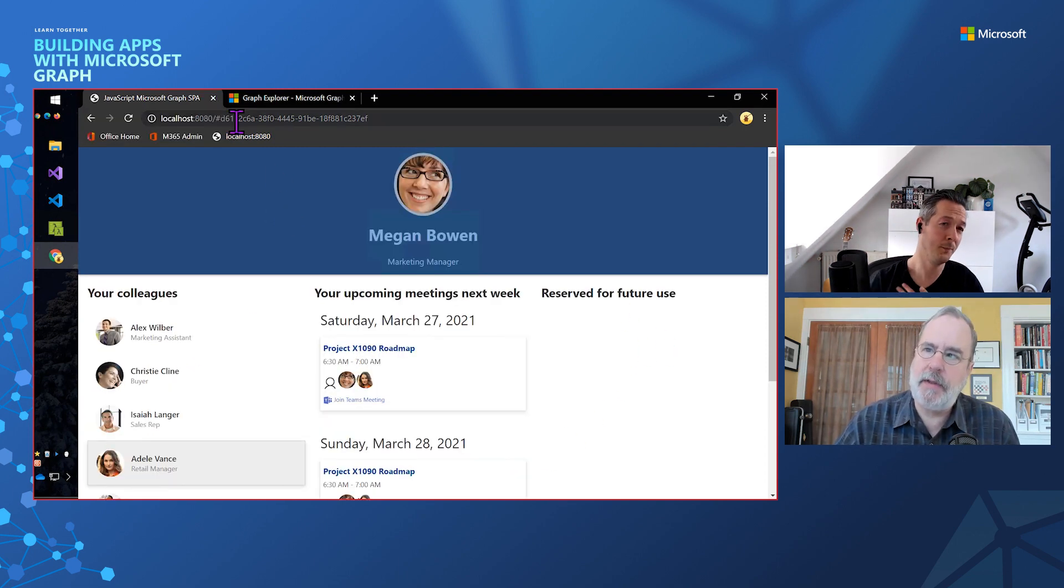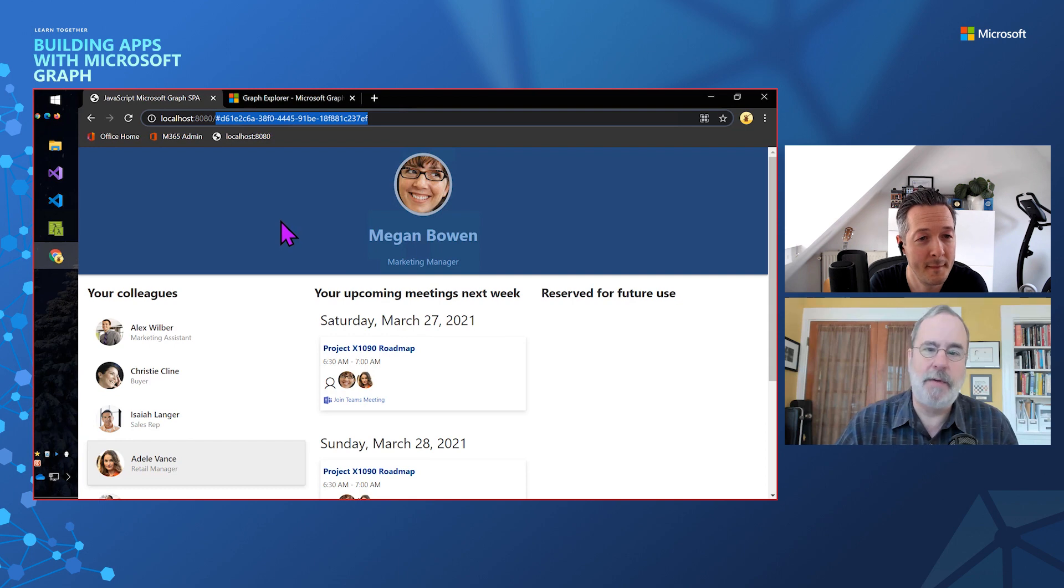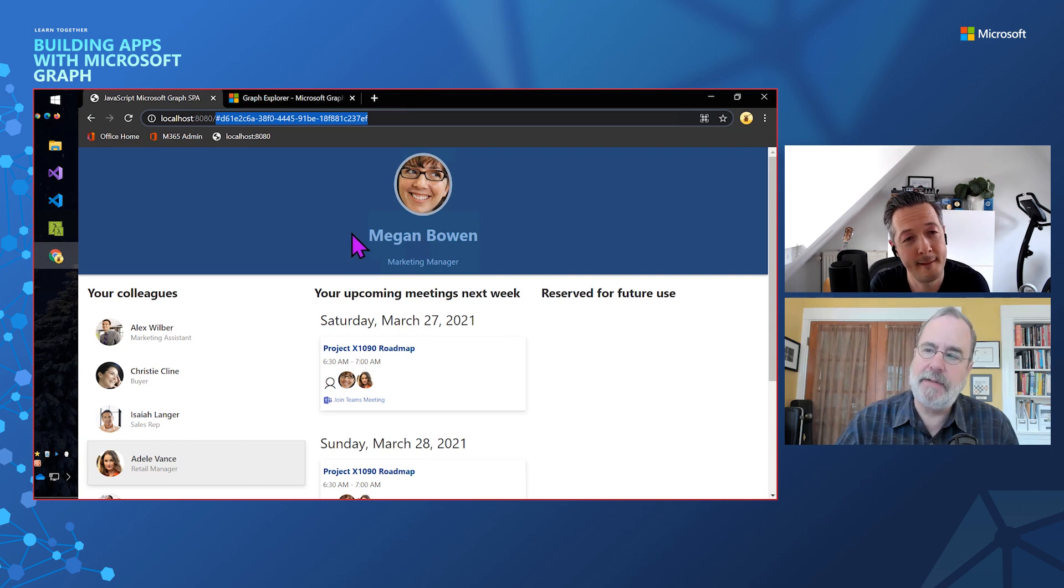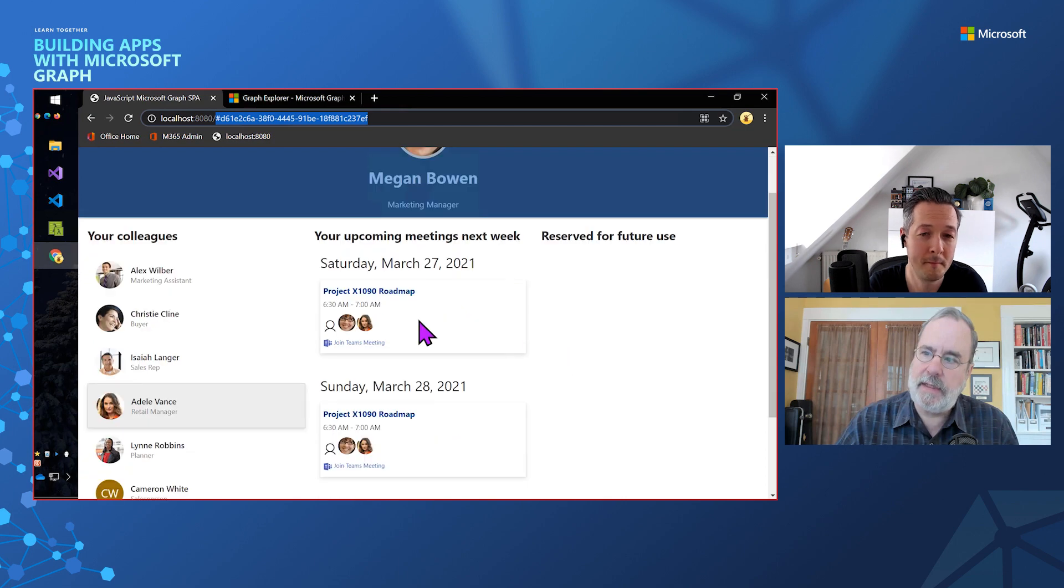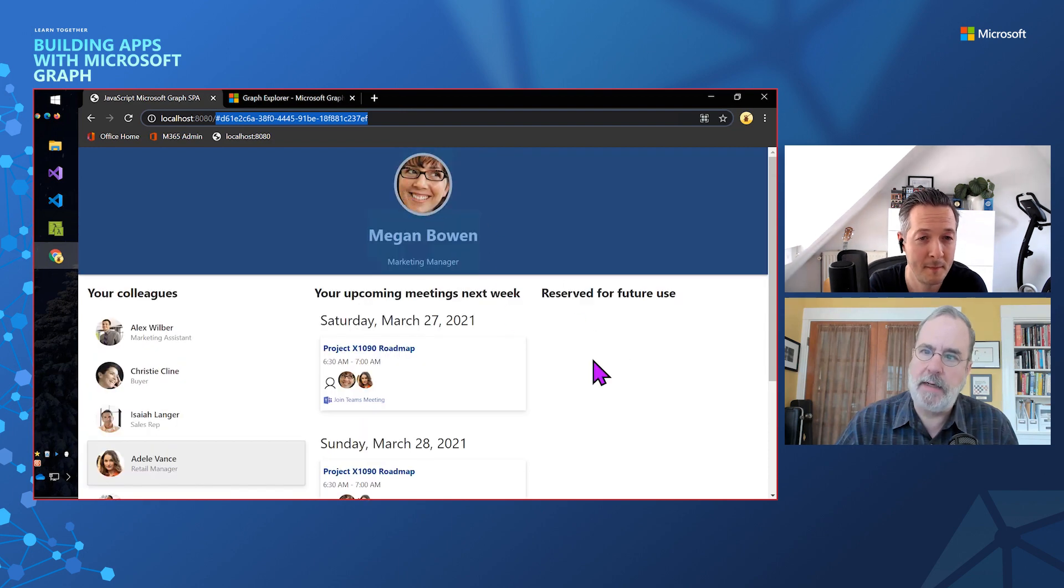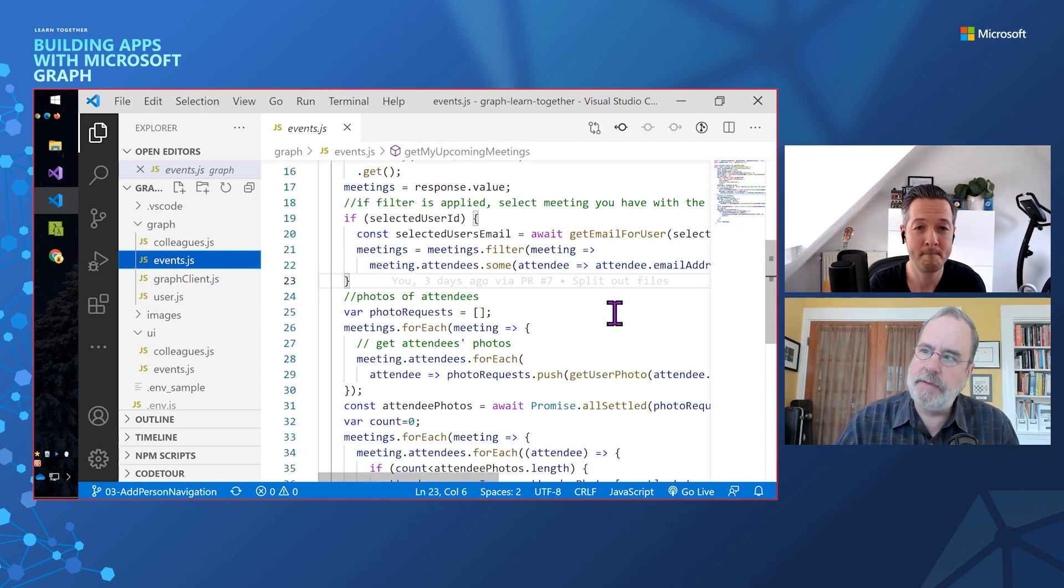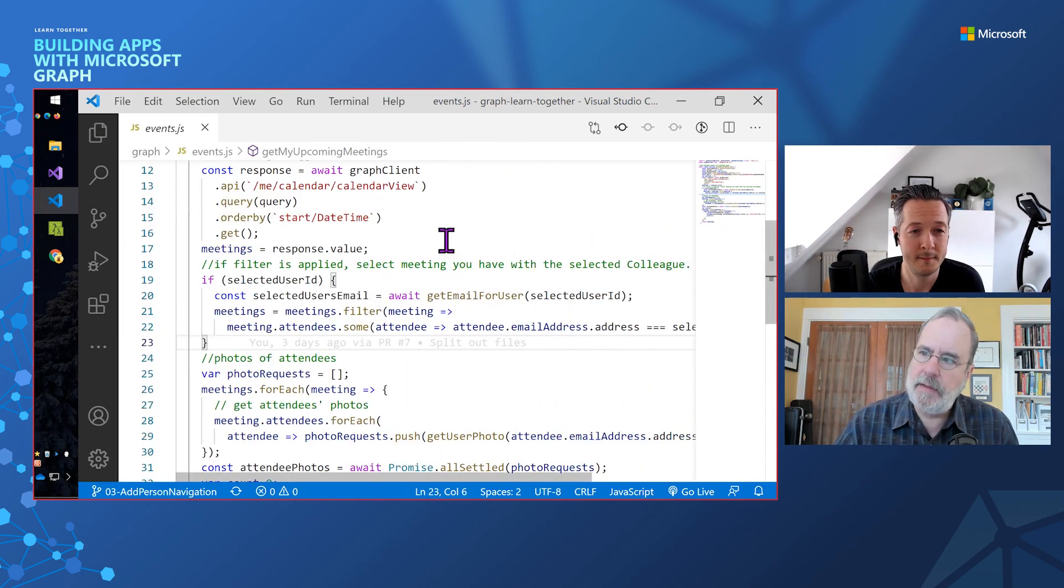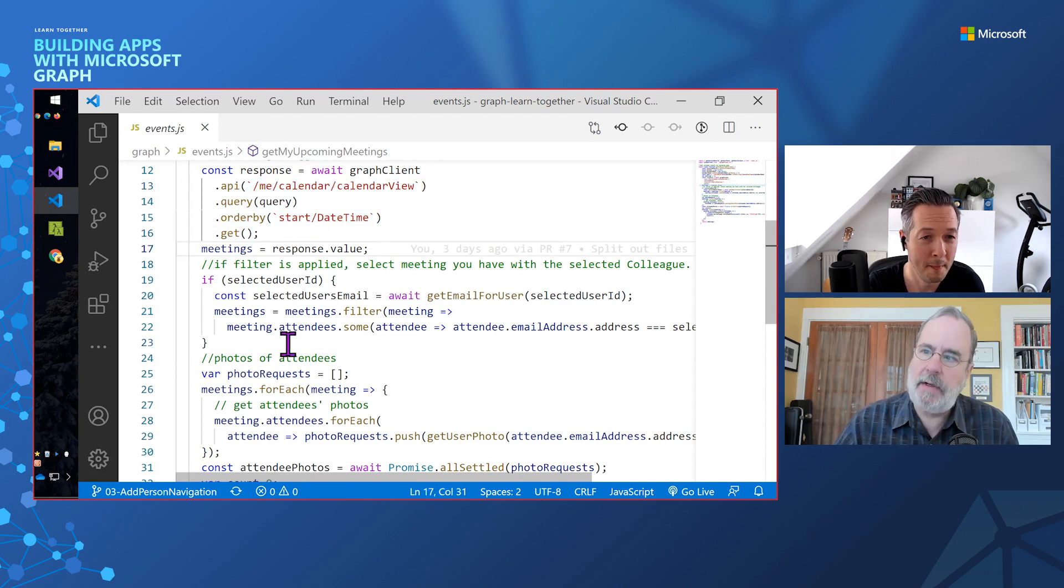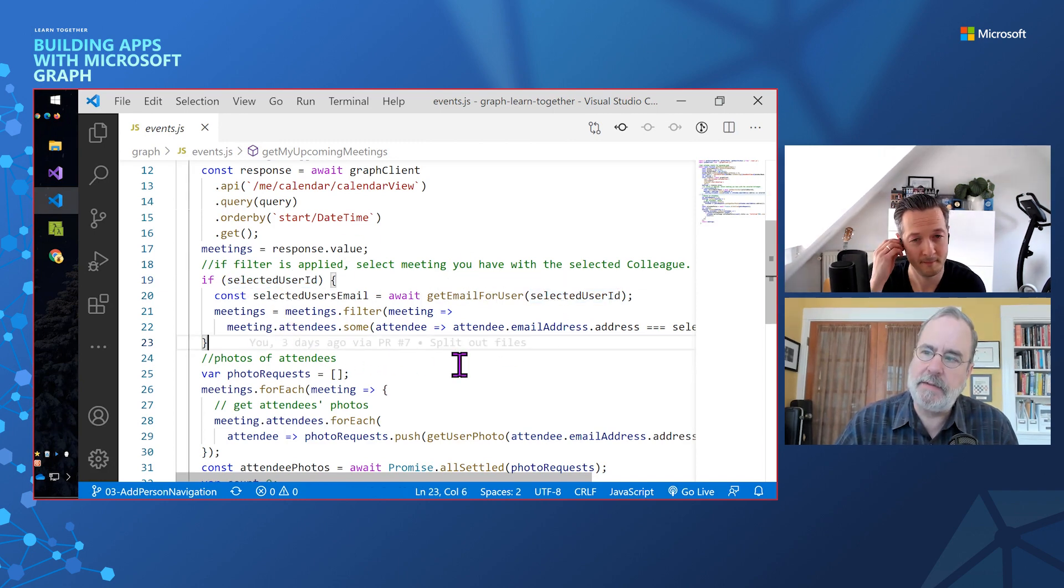Notice that it's putting the user ID up here, which is just a little single page app. We're trying to keep it simple here, not using any fancy frameworks or anything like that. What's interesting really is filtering the events so that we're only going to see things where Adele, in this case, is in the meeting with Megan, who is the user I'm logged in as. If you come in here and look at the events code, you'll see that this is the calendar view that you talked about earlier with Rabia.